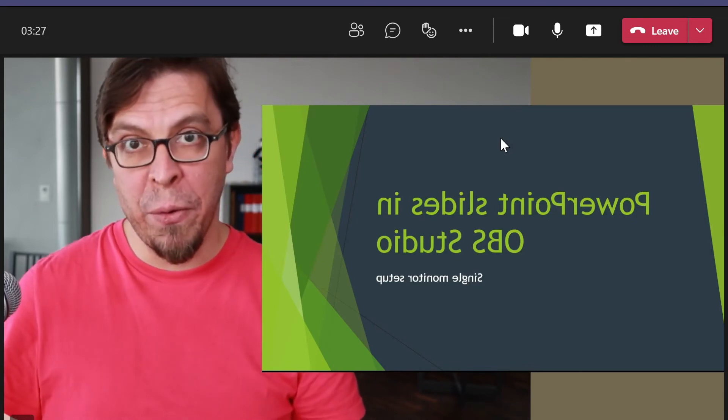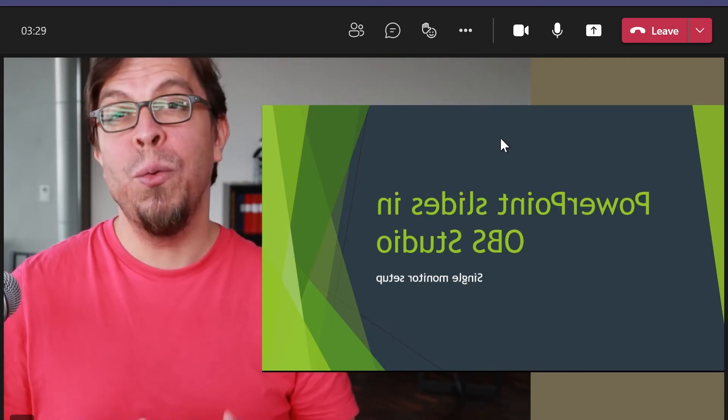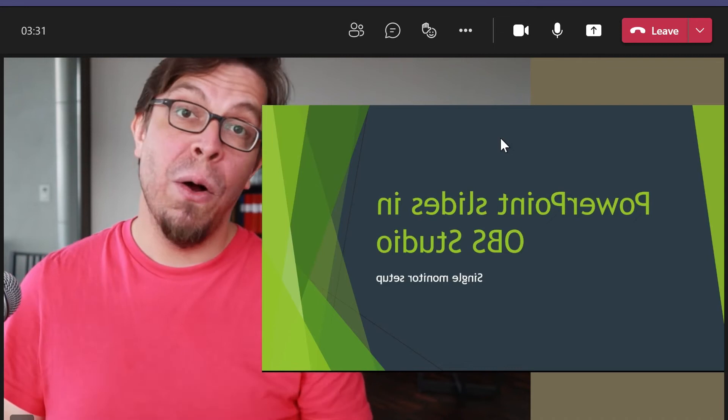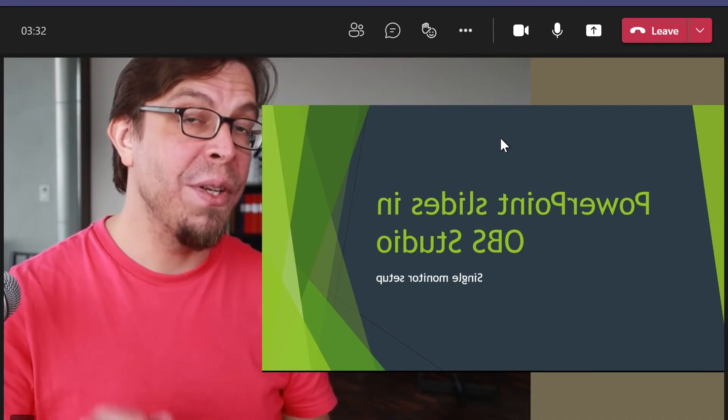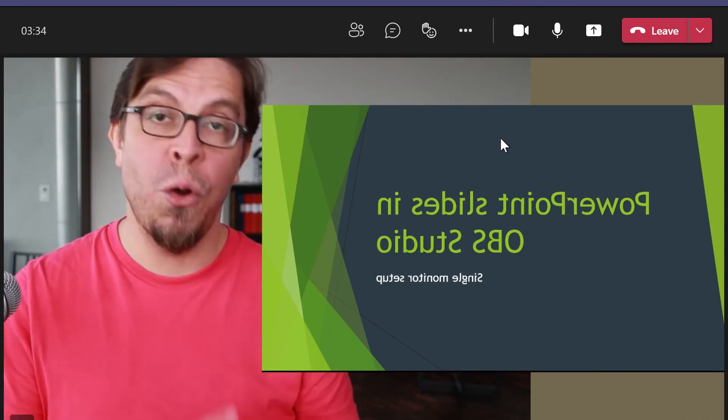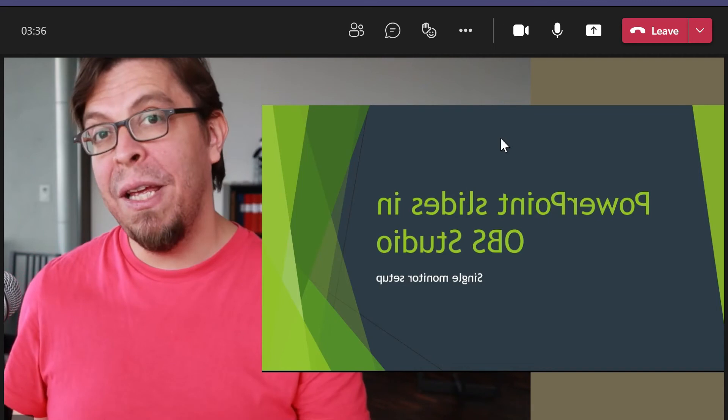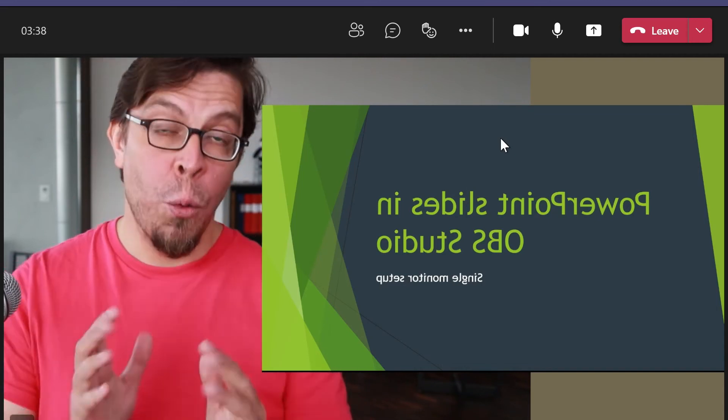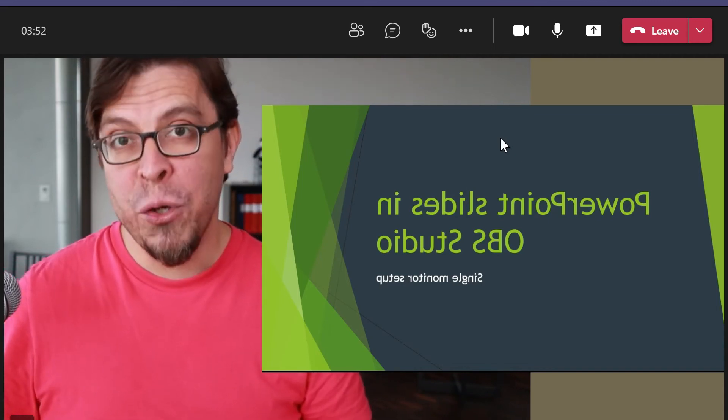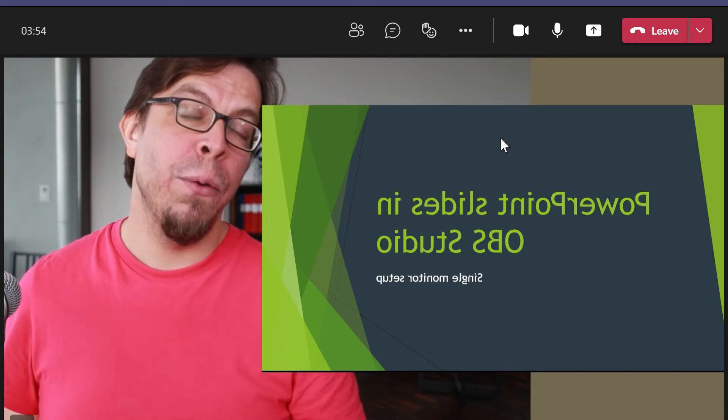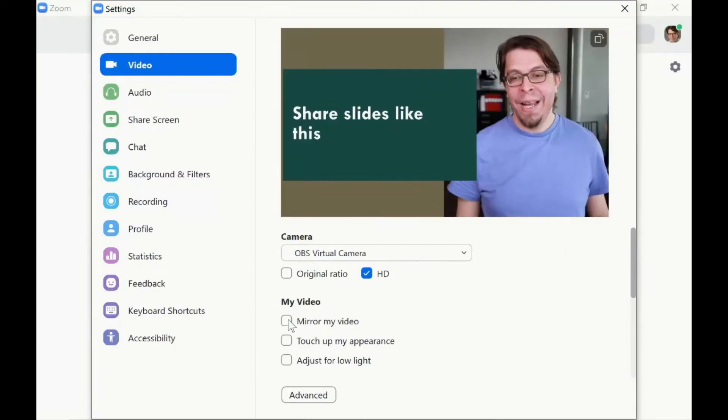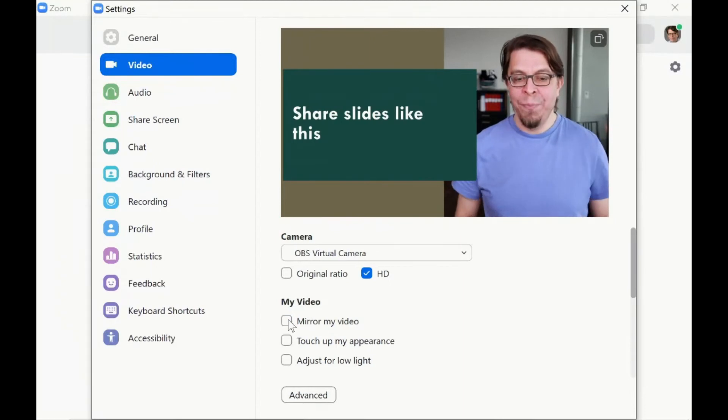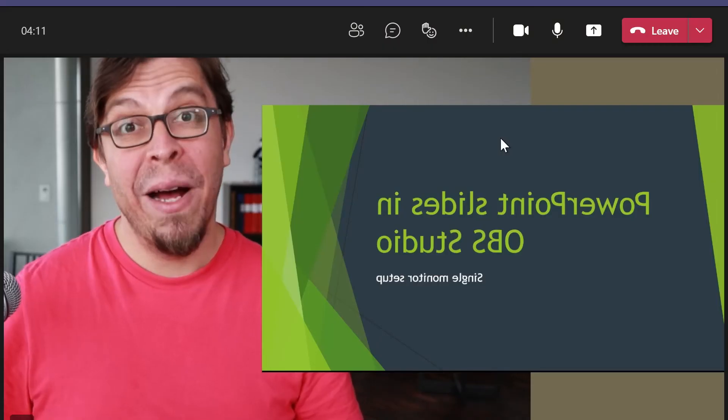Now, as soon as I activate the camera, what we created in OBS Studio will come through. However, you immediately see that the image is mirrored. Now this is nothing that you really need to worry about because the other participants will see your image the correct way.